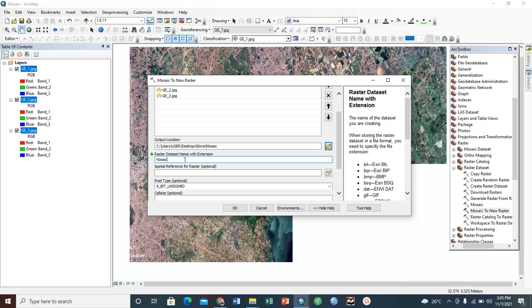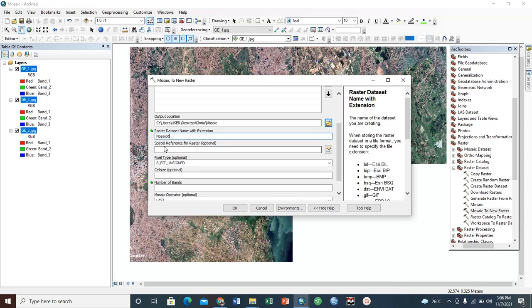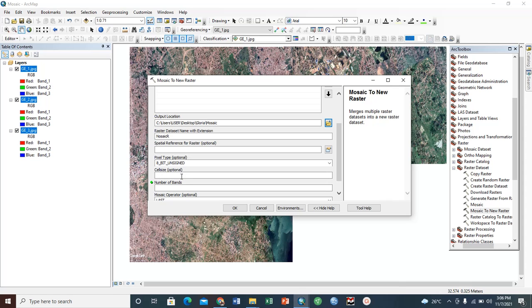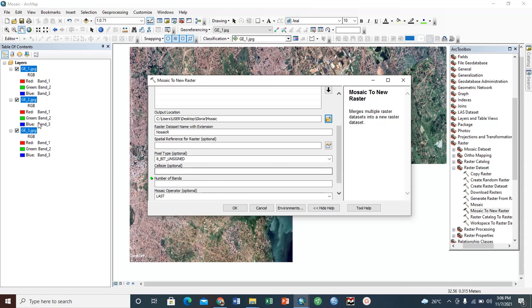After that, we have the next box that says Spatial Reference. You can either add a spatial reference or you can leave it—it does not matter for your mosaic. Then also we have Pixel Type—it has come here automatically, so you just leave that. Then we have Cell Size. Cell size is basically the size of your pixel, the size of your images. It's also optional, and I'm just leaving it, but you can add if you want to.